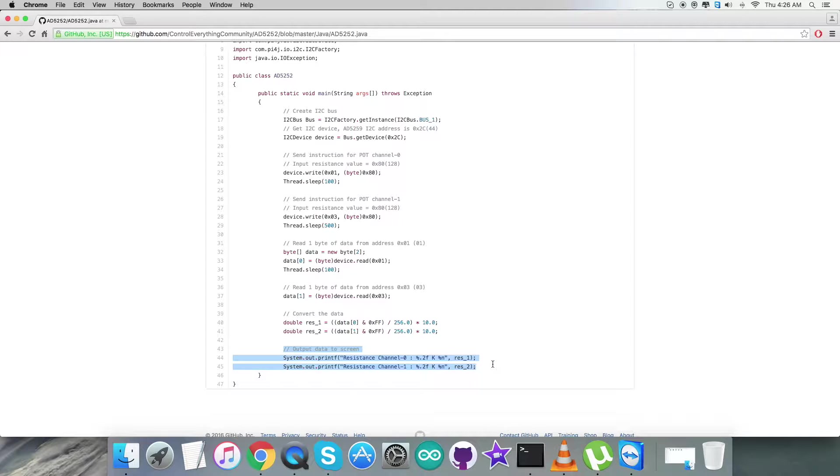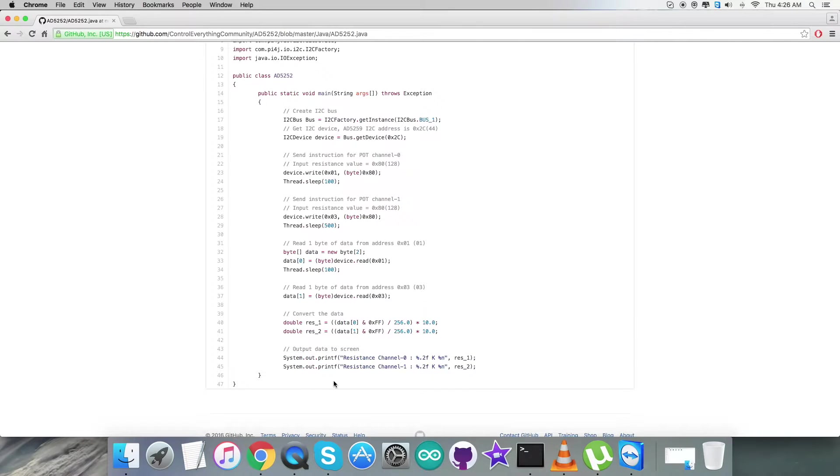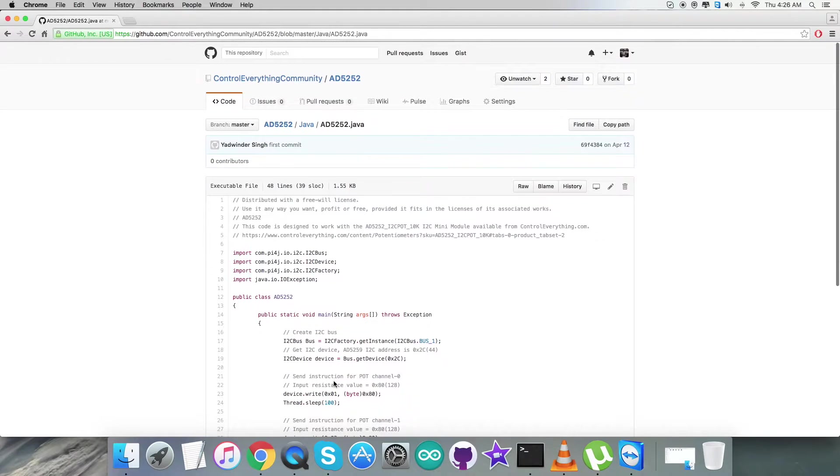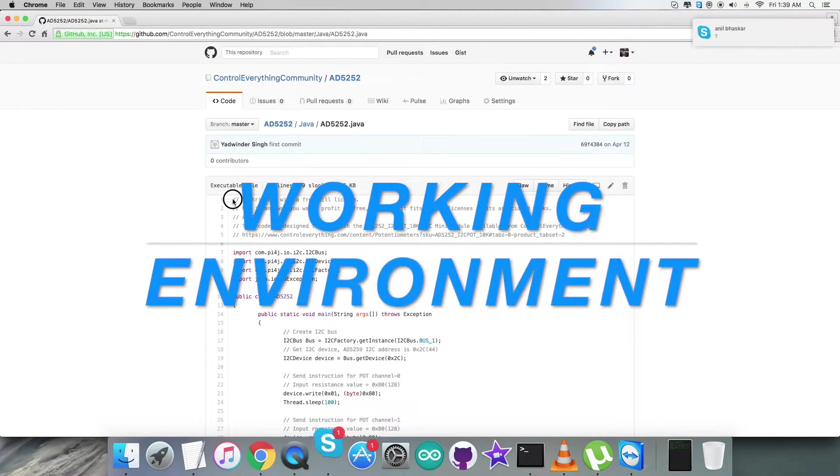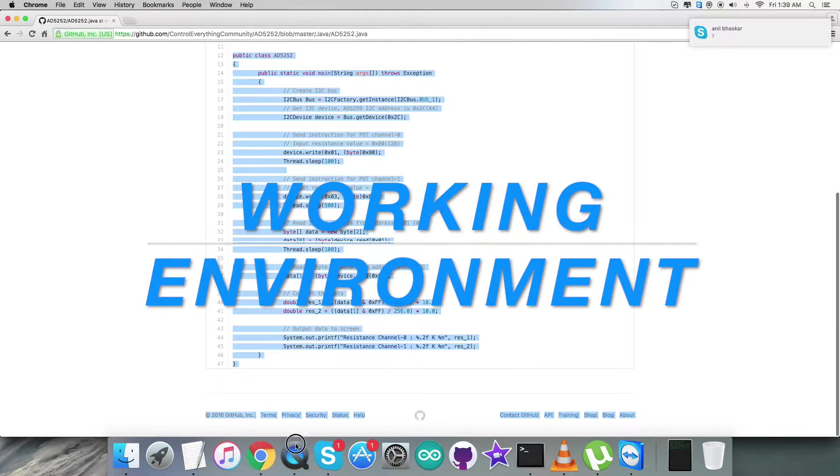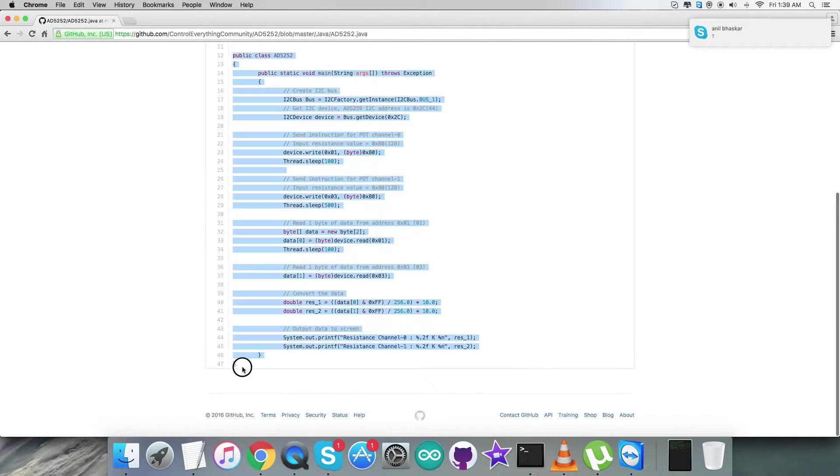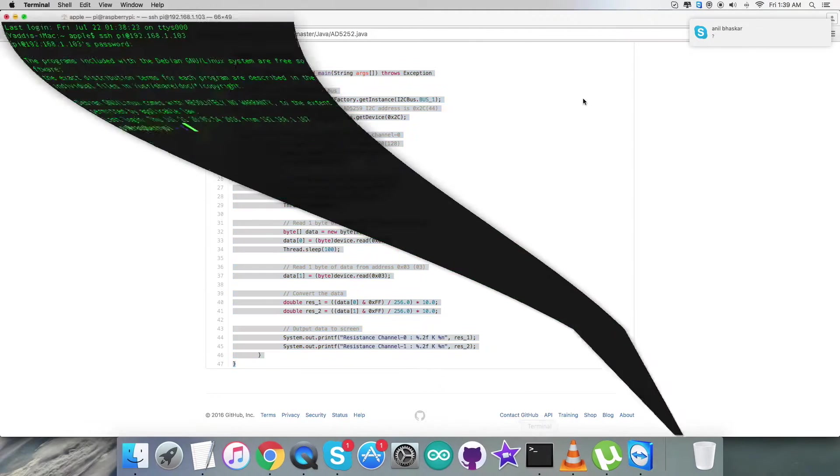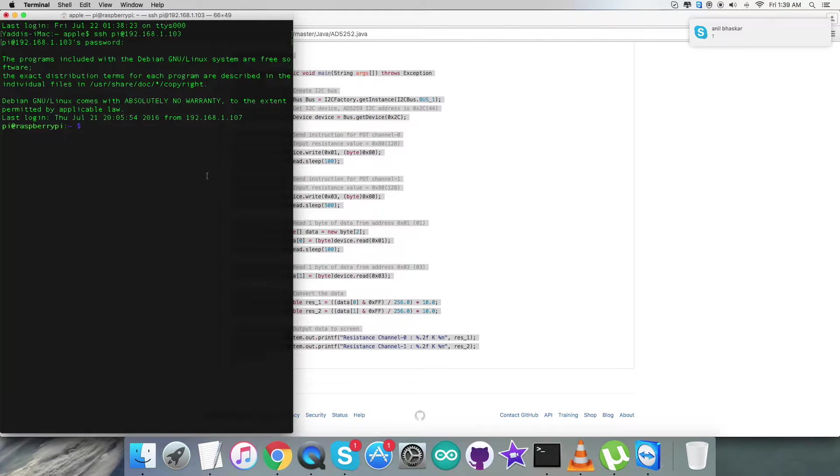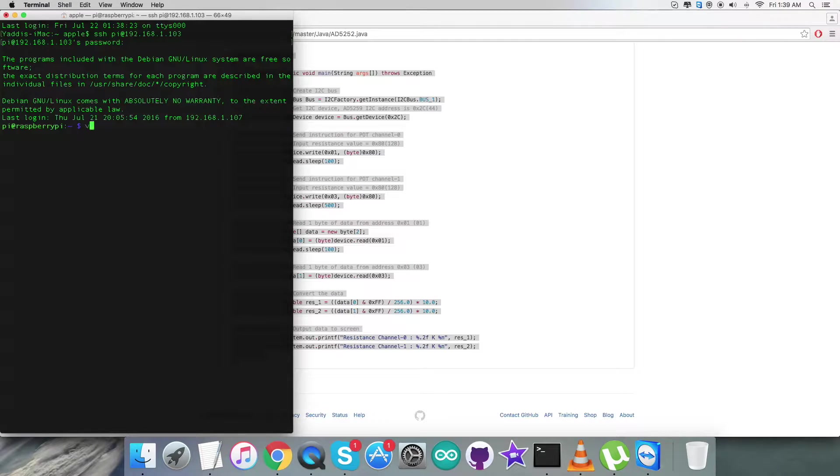This is how the code is like. Now let's see how it works. Coming to the working part, first of all we need to copy the entire code and after that we need to open up the terminal for the Raspberry Pi.